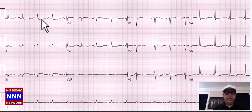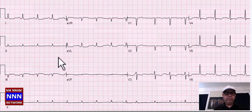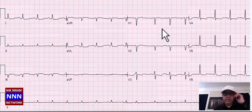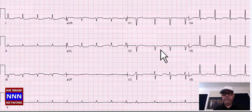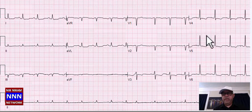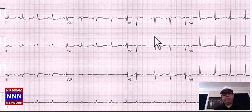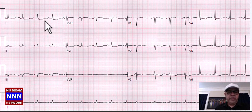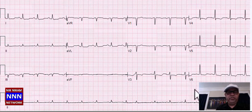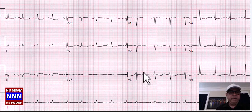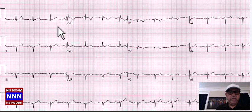We have sinus rhythm with low voltage in the limb leads. Flat T-waves laterally. In the anterior leads, QS complexes in V1 and V2, T-wave inversion, and in the lateral leads T-wave inversion with ST depression. This is an abnormal EKG — normal sinus rhythm, low voltage in limb leads, possible old anteroseptal myocardial infarction with ST-T changes suggestive of ischemia.